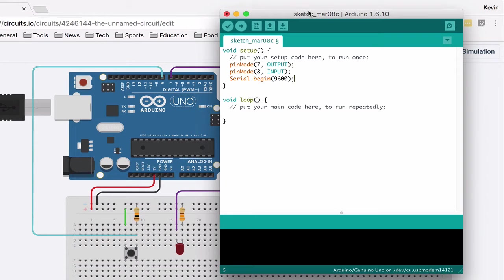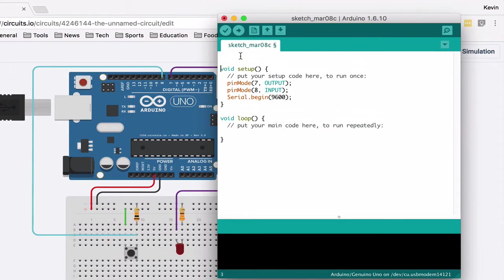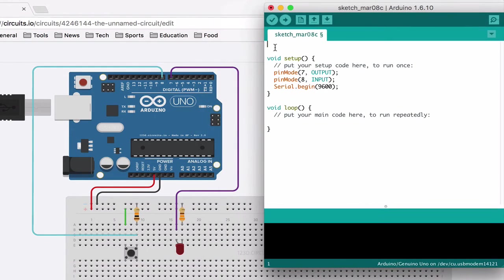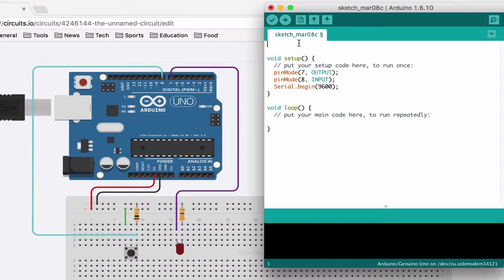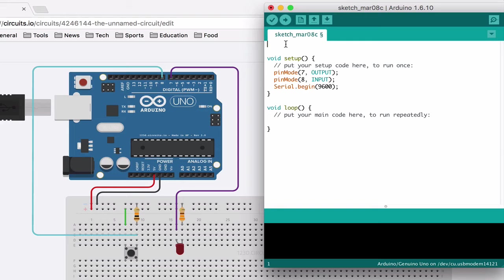And then up here we want to have a variable. So a variable is just a word, something that we can fill with different values, and it could change its values as we need it. It's just like math and algebra. So you need to say what type of variable it is. It could be many different types, but in our case it's going to be an integer.